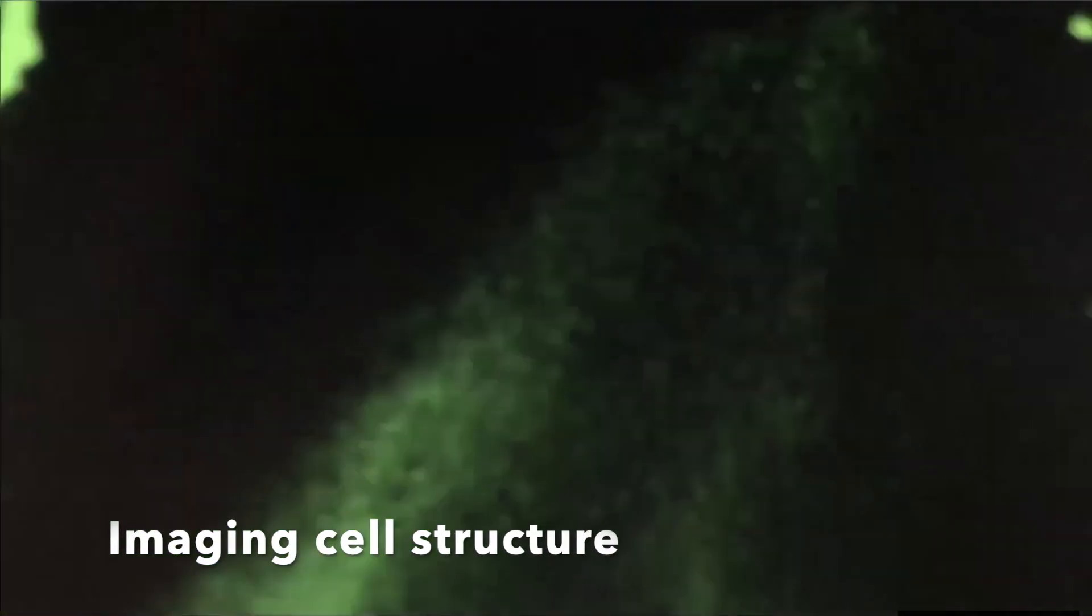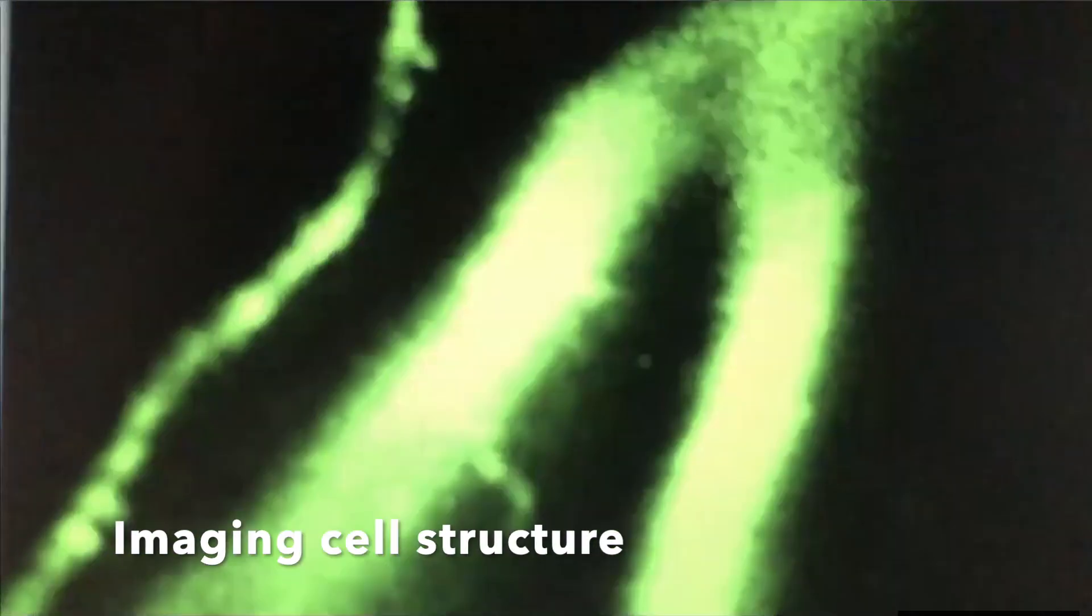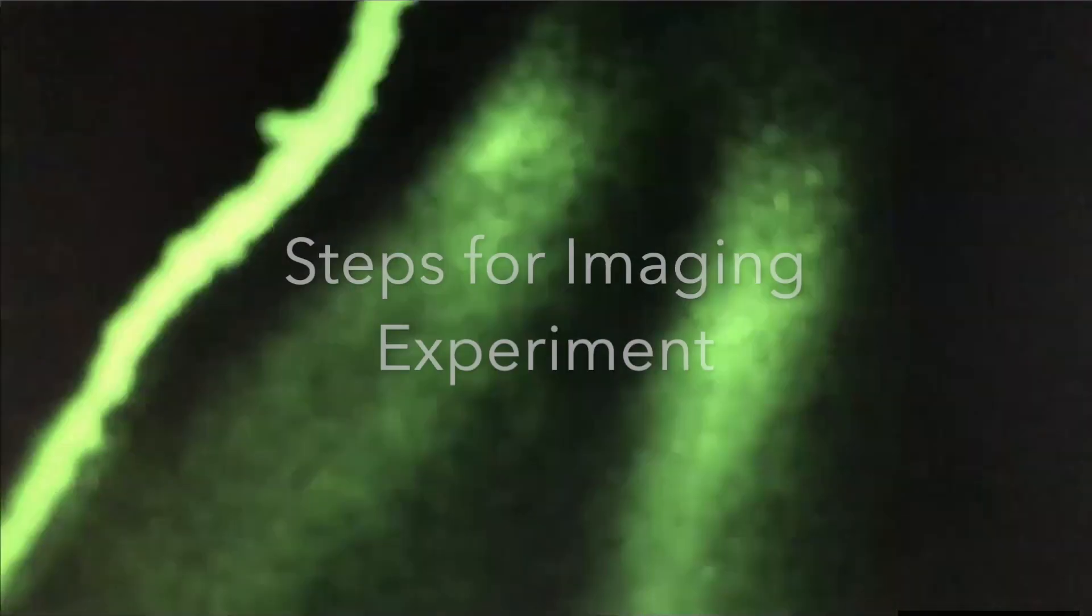Two-photon microscope allows you to see the tiny structure of the neuron. For example, here I was imaging the spines and the dendrites.